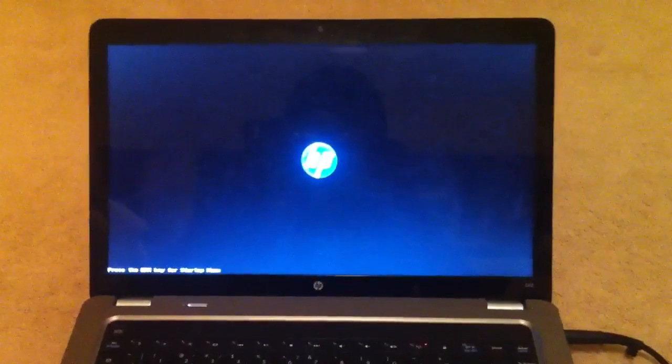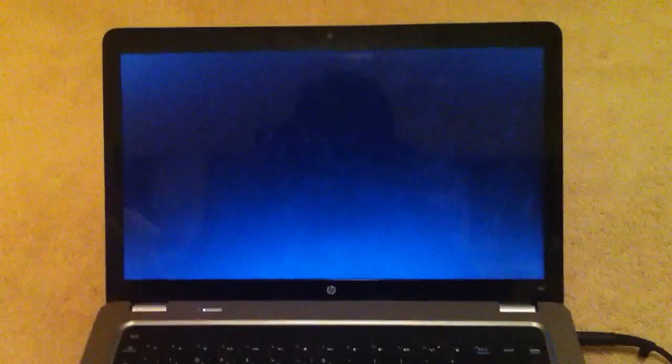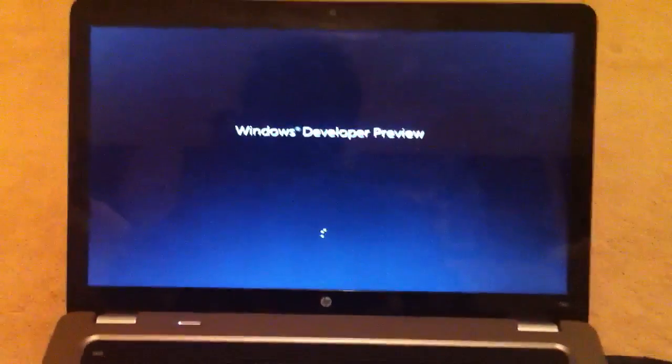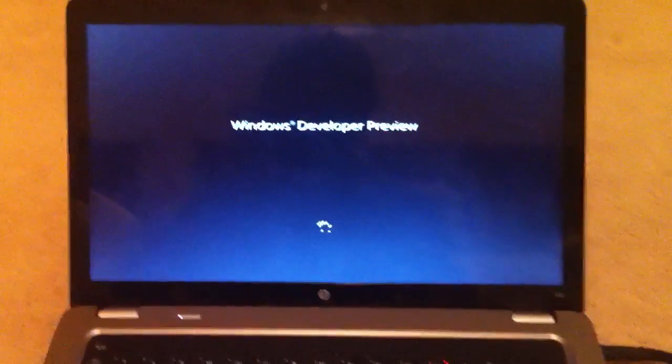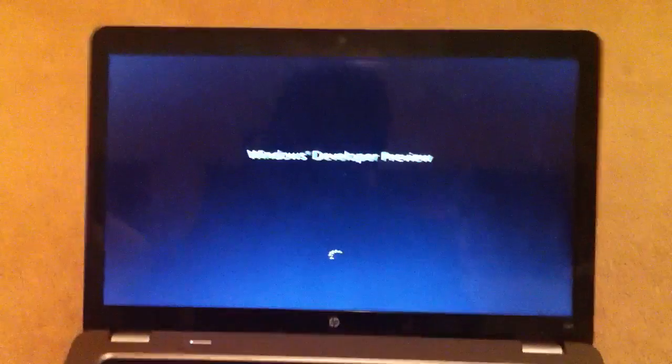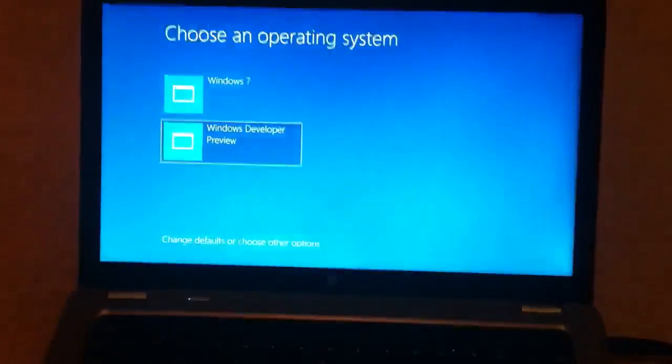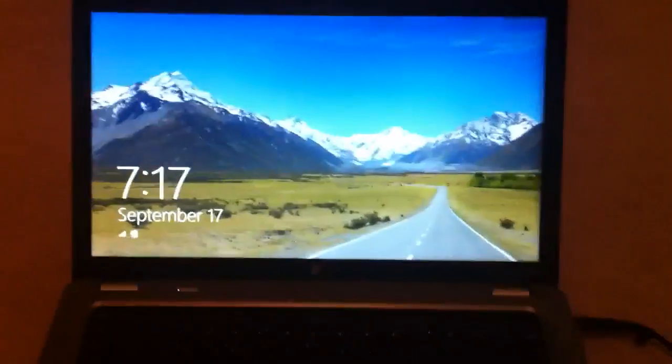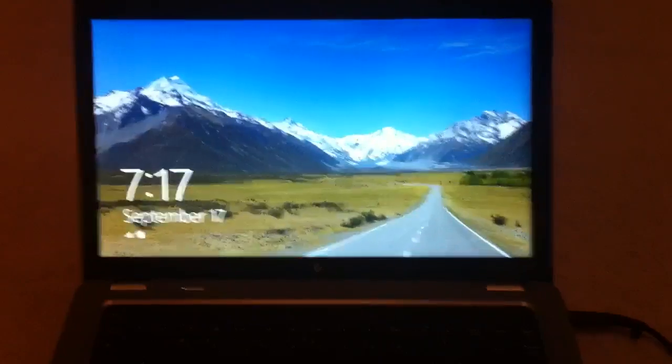I do have a dual boot, so it'll just prompt me for Windows 7 or Windows 8. So let's go ahead and choose, alright, and it's booted up already.